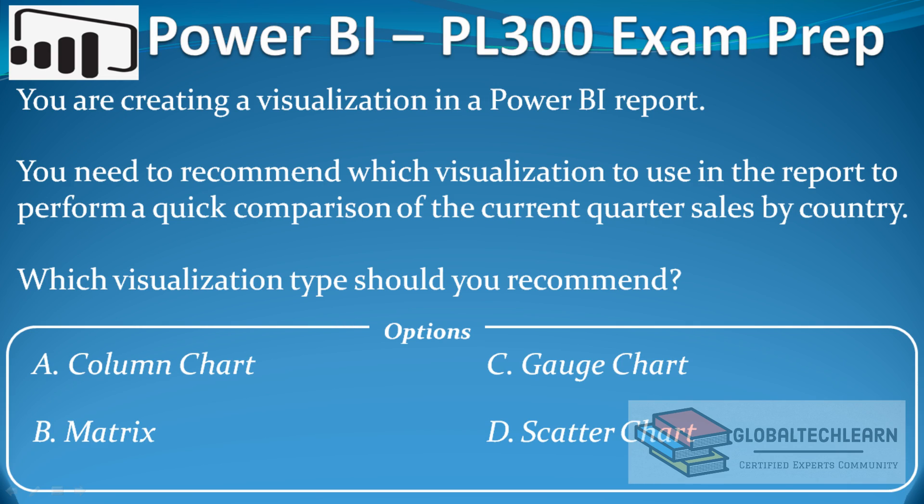Hello friends, welcome to Global Tech Learn. In today's video we will practice Power BI visuals related question. The question is: you are creating a visualization in Power BI report. You need to recommend which visualization to use in the report to perform a quick comparison of the current quarter sales by country. Which visualization type should you recommend?